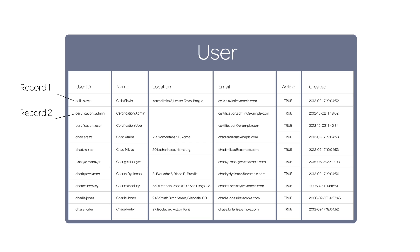Each record corresponds to a row in the table, in this case, information about a single user, and is identified by a 32-character, globally unique ID called a sys-ID.